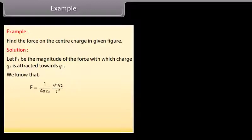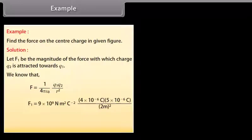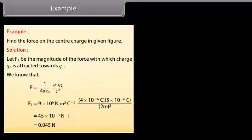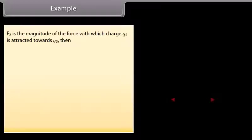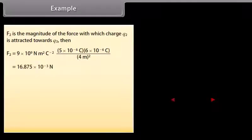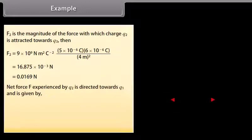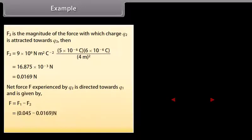Using F = (1/4πε₀) × q₁q₂/r², we get F₁ = 45 × 10⁻³ N = 0.045 N. The force F₂ with which charge q₂ is attracted to q₃ is 16.875 × 10⁻³ N = 0.0169 N. The net force F experienced by q₂, directed towards q₁, is F = F₁ − F₂ = 0.045 − 0.0169 = 0.0281 N.